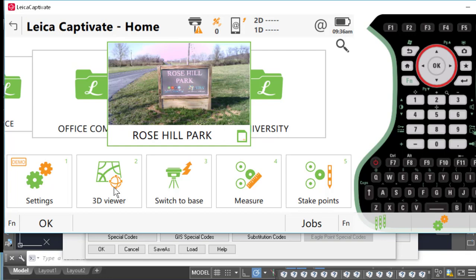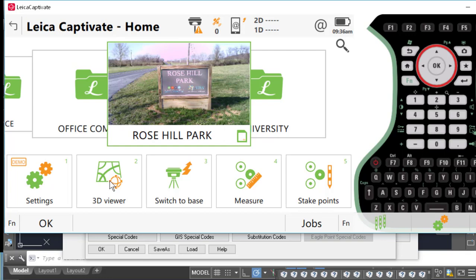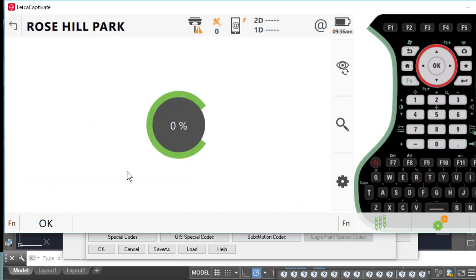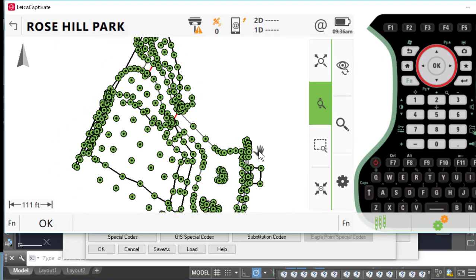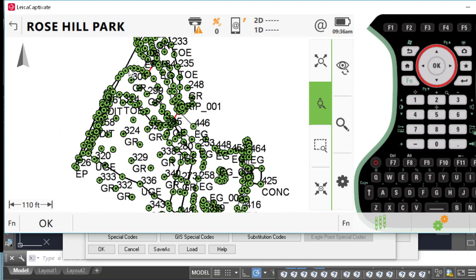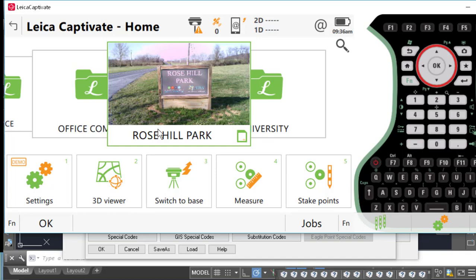I'll just give you a look at the project here in Captivate. So I'll go to my 3D viewer, and you'll see that we have about 360 points and some lines here, and we're going to import those into Carlson Survey. So I'll go back to the main screen.